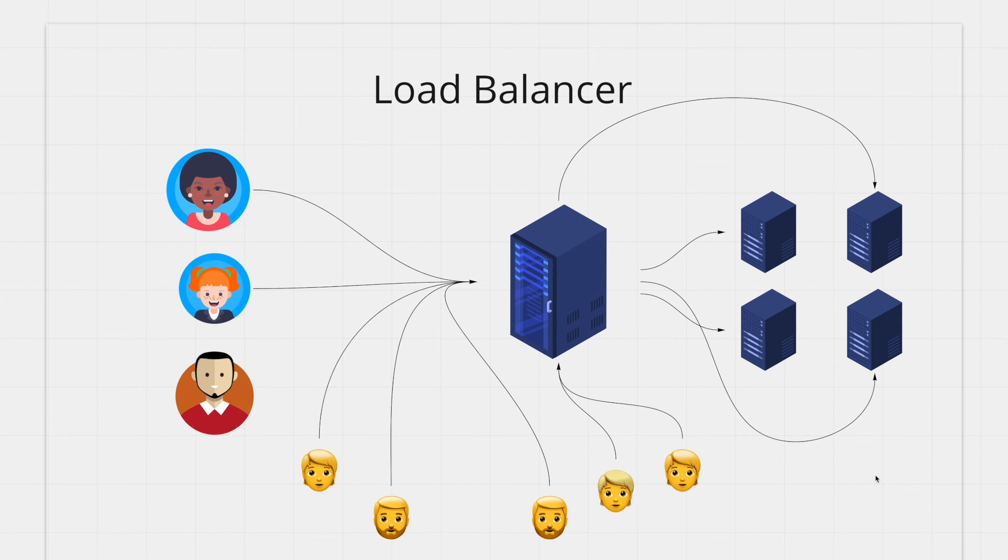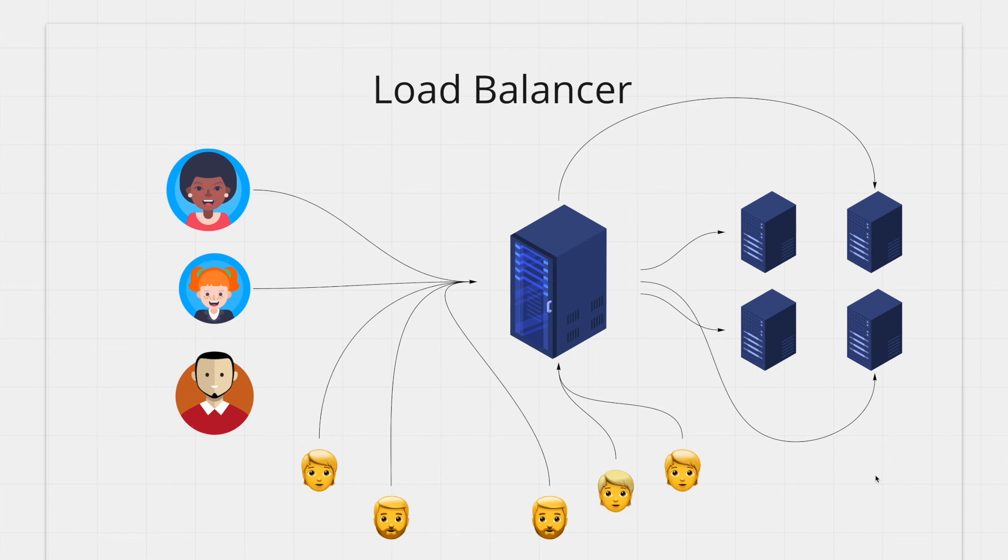The load balancer takes in the request from the user and forwards the request to one of your backend servers. When distributing traffic the load balancer makes sure none of the servers is overwhelmed. It also knows when a machine is down so it can stop sending user requests to the dead servers.